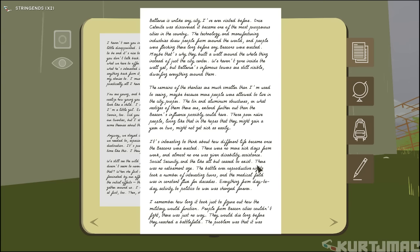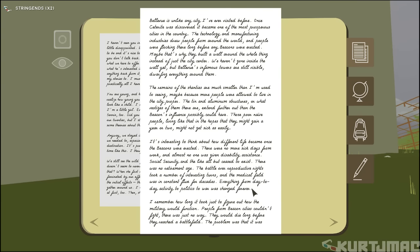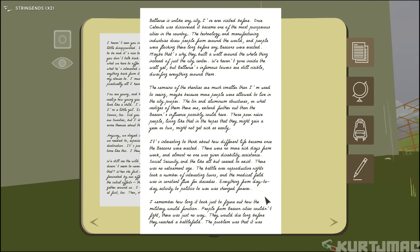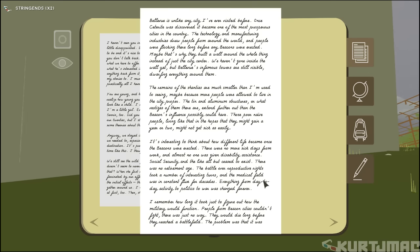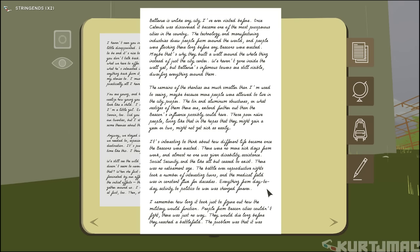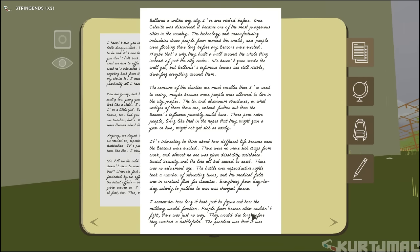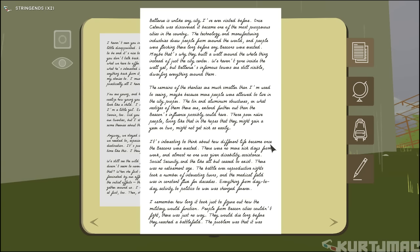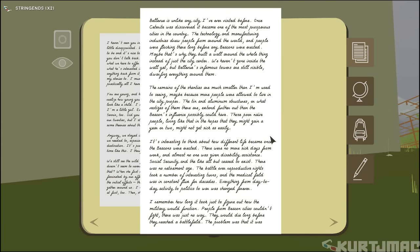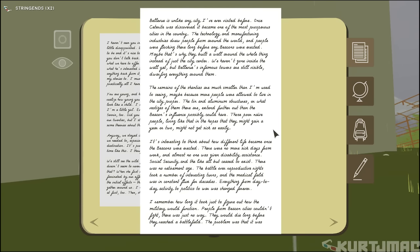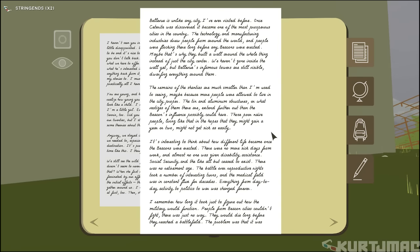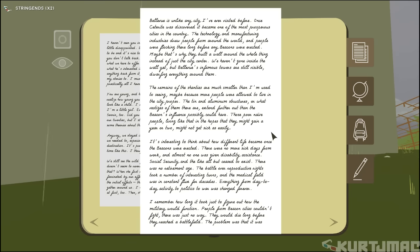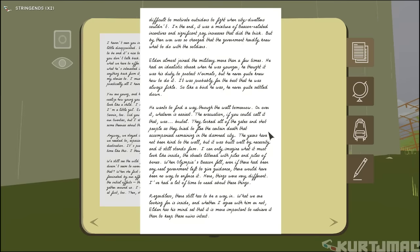It's interesting to think about the different life became once the beacons were erected. There were no more sick days from work. Nobody was given disability assistance. Social security ceased to exist. There was no retirement. A battle over reproductive rights took a number of interesting turns. The medical field was in constant flux for decades. Everything from day-to-day activities to politics to war was changed forever. I remember how long it took just to figure out how the military would function. People from beacon cities couldn't fight. There was just no way they would die.